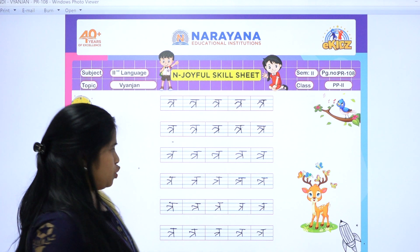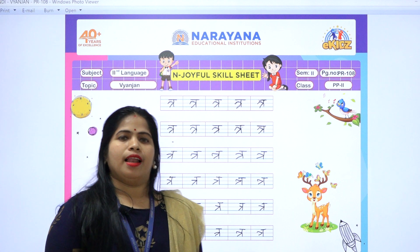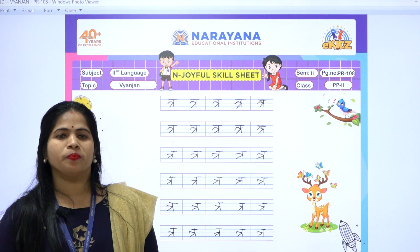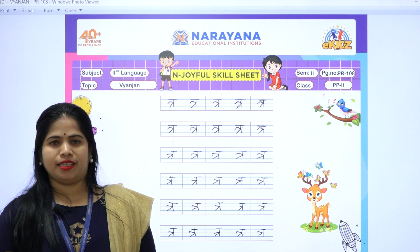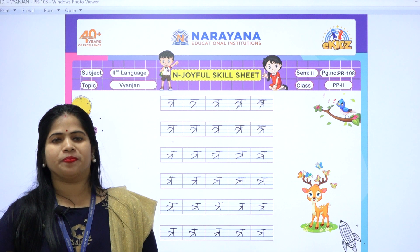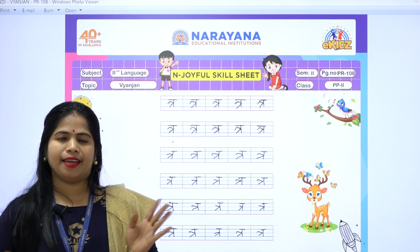Theek hai bacchon? Yeh toh practice karo. Okay, practice it. Bye-bye.